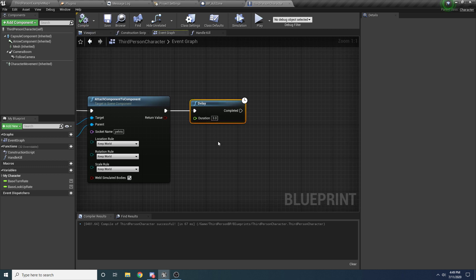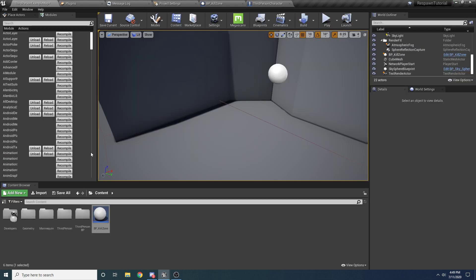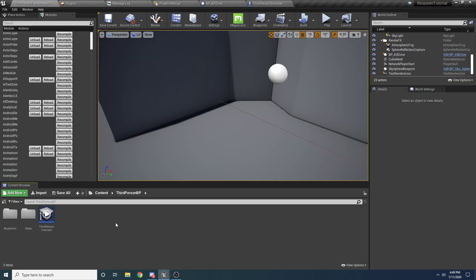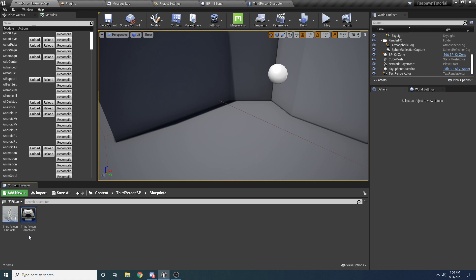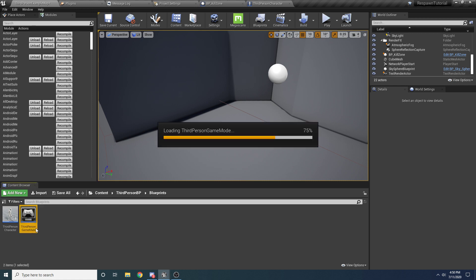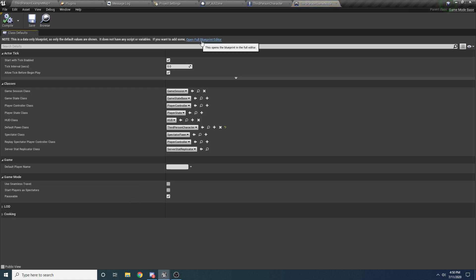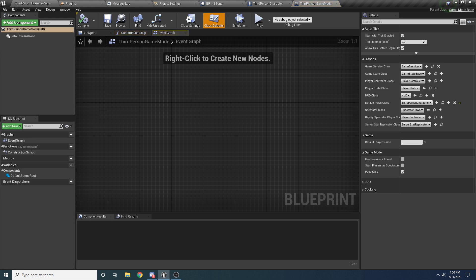After this delay we're actually going to need to go into the Game Mode and tell it that we want to respawn the player. For the Third Person template there already is a Game Mode defined if you go into the Third Person Blueprint folder, but you can do this in whatever Game Mode you're currently using. So we'll open the Third Person Game Mode and open the full Blueprint editor for editing. Inside of here we just want to make a function, so hit Function on the left and we'll call this On Player Killed.